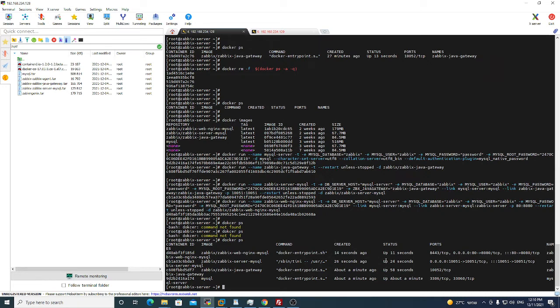You will see that all our containers are in up state. If you will see in your environment restarting or exiting status, please write a comment and I will help you.